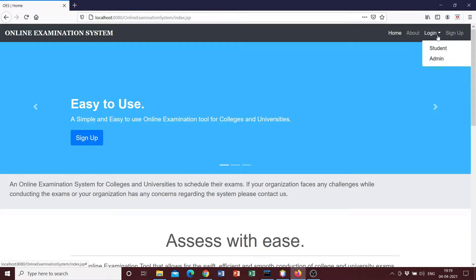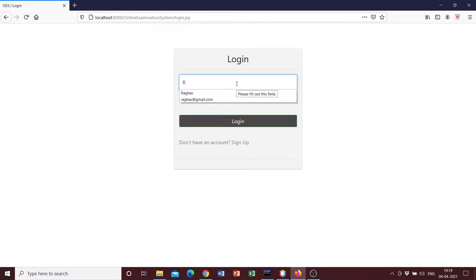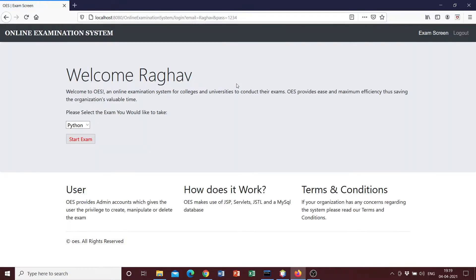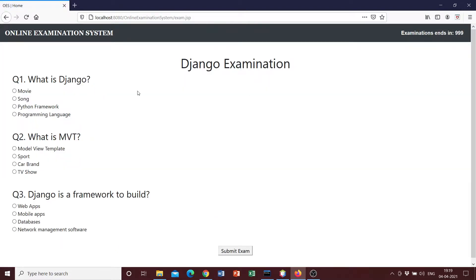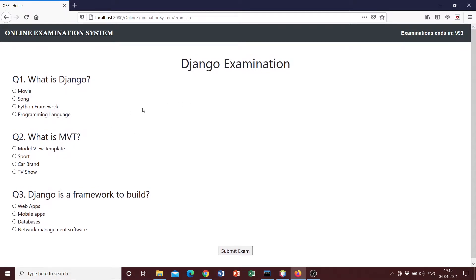And now if you log back in as a student and select Raghav, we can see that we can select Django since we added the question there and start exam. And we can see that the timer of a thousand seconds has been started and the questions have also appeared.